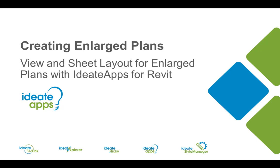Hello and welcome to Creating Enlarged Plans with IDEA Apps for Revit. My name is Glynnis Patterson of IDEA Software and thanks for joining me today.